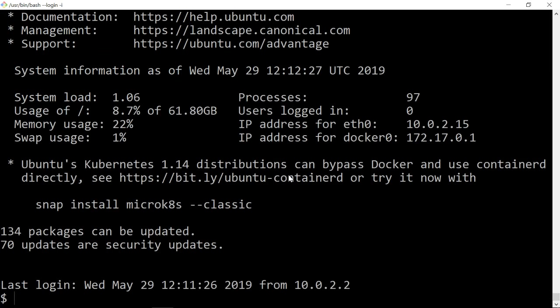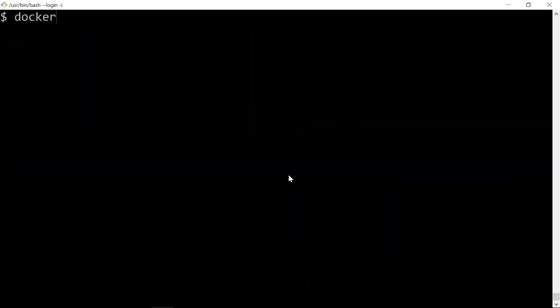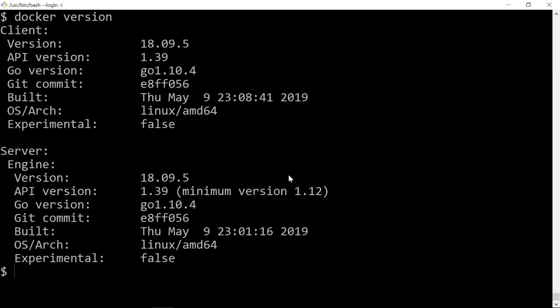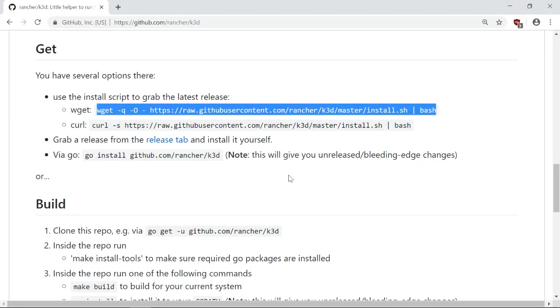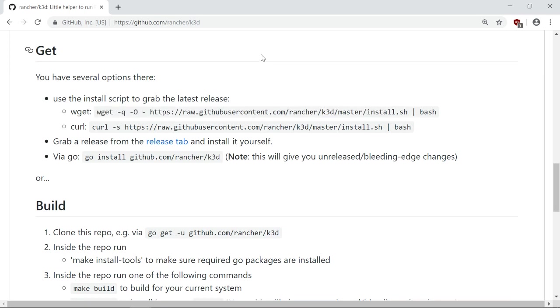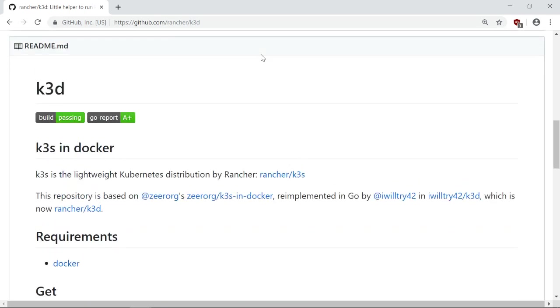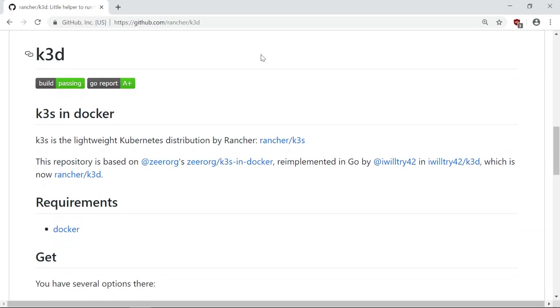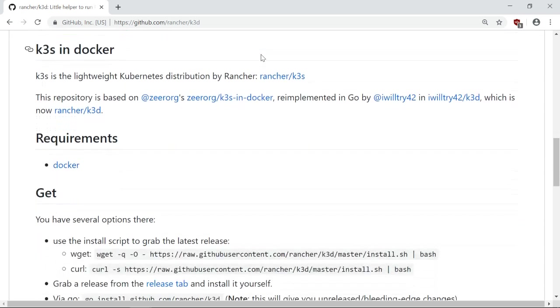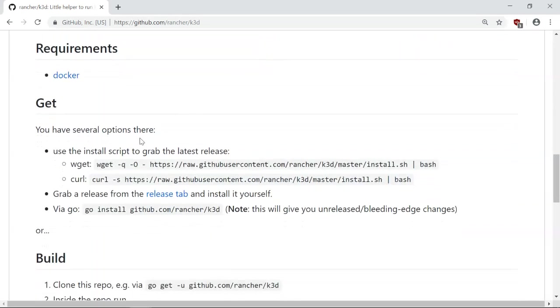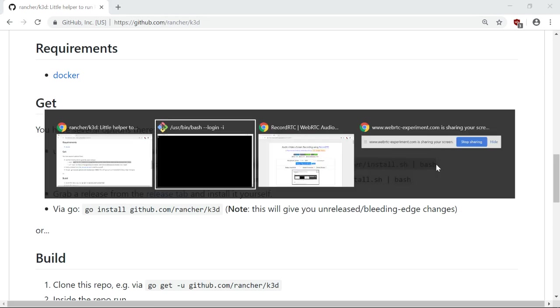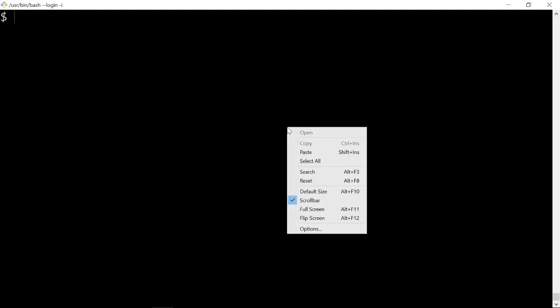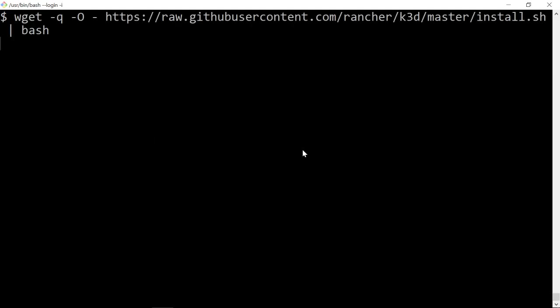I'm going to install the rancher k3d binary. k3d is going to spawn a Kubernetes cluster inside docker. It can be installed with wget and a shell script which installs the k3d binary in user local bin. Takes a while to get there.